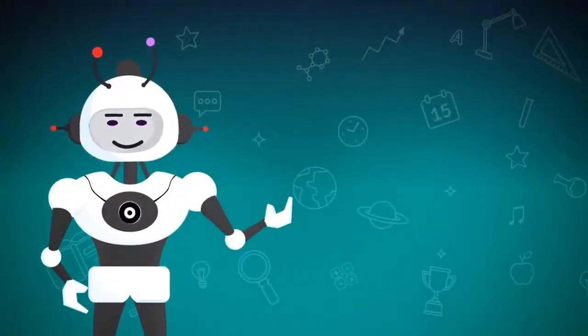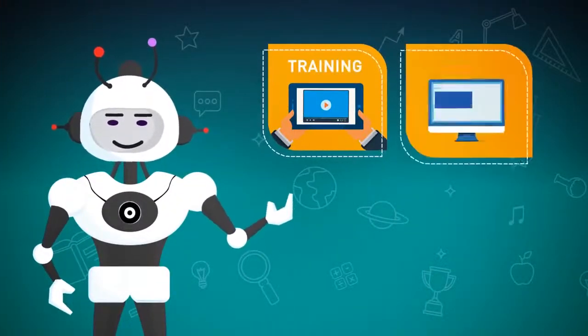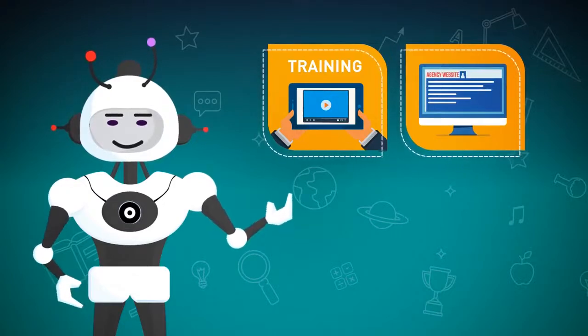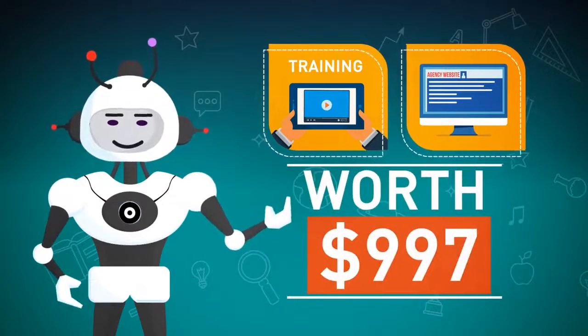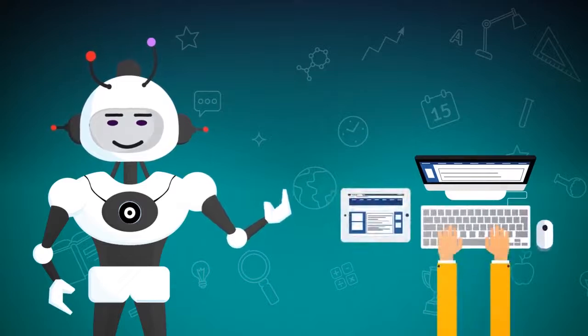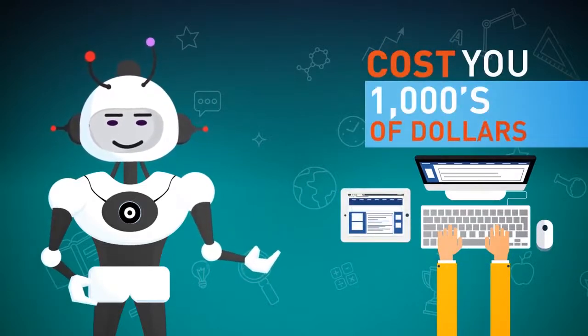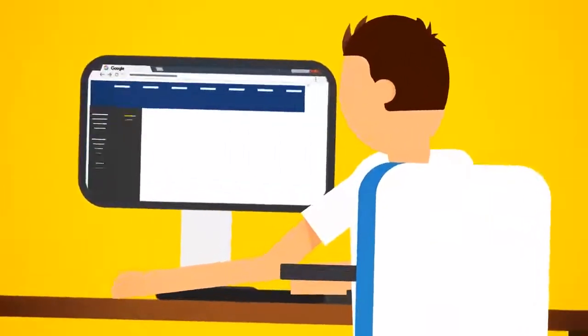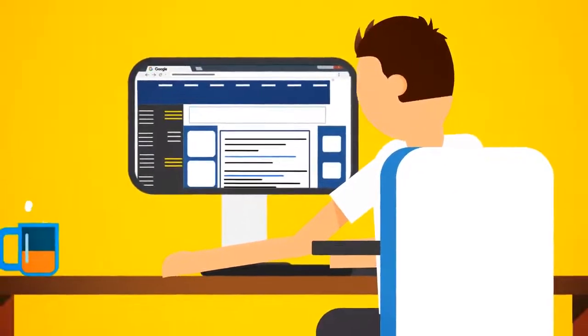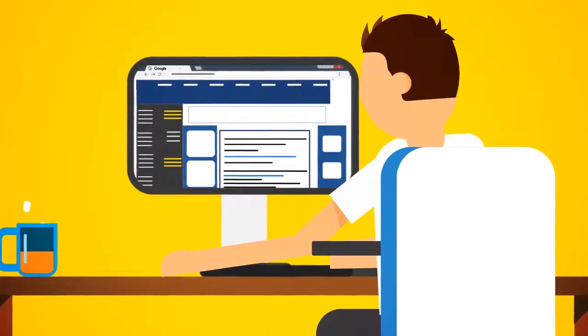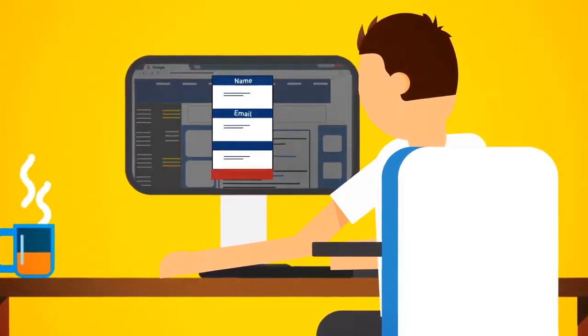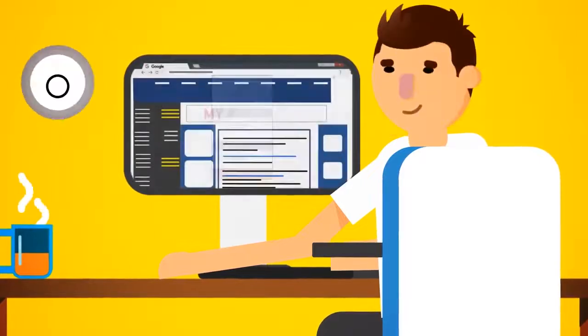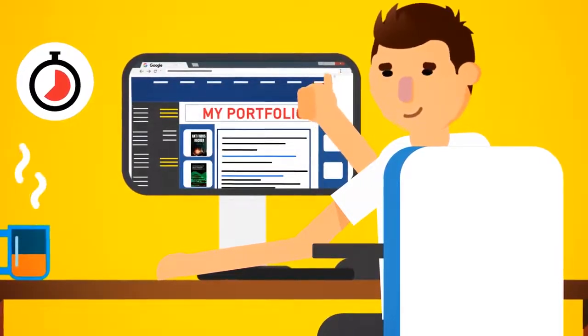Well, we've got that covered too, because we're also going to give you training and a complete done-for-you agency website worth $997. Having a professional website developed would normally cost you thousands of dollars, but today, you'll get it for free. Your website comes complete with a high-quality portfolio, giving you that professional look to attract high-paying clients with ease. Just update it with your name, email, and address, and upload, ready to go within minutes to start generating business online.